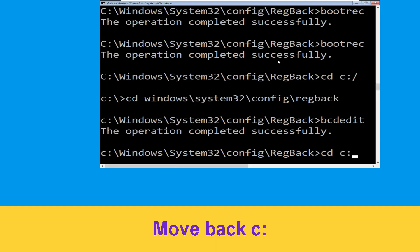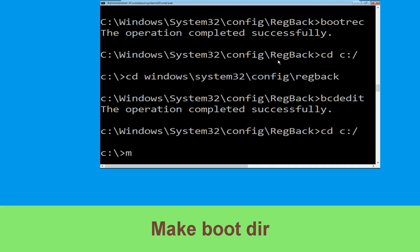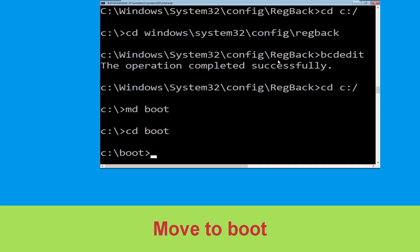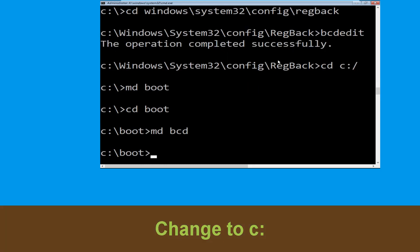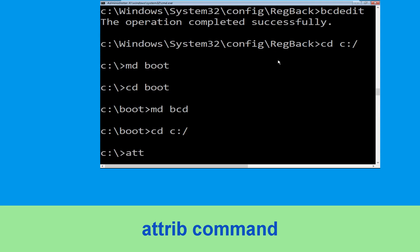Execute the command. Type: cd C:\ and hit Enter. Now type: md boot and hit Enter. Type: cd boot and hit Enter. Now type: md bcd and hit Enter. Type: cd C:\ and hit Enter.